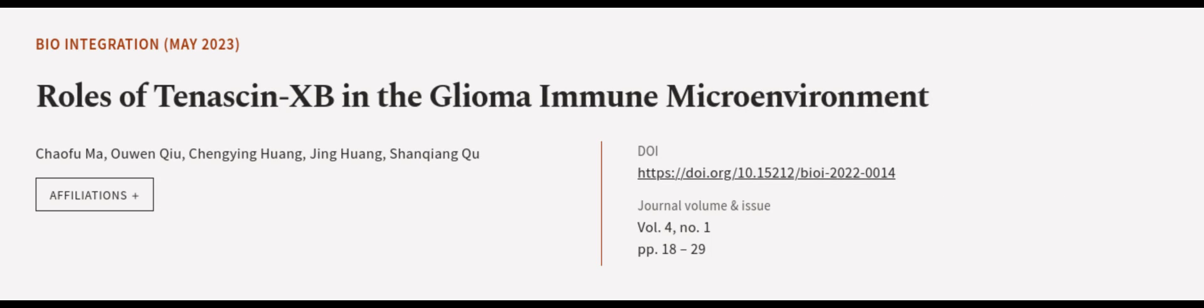These findings suggest that TNXB expression may be a useful prognostic marker for glioma patients and may play an immunomodulatory role in tumors. This article was authored by Kou Fumar, Awen Chiyu, Chen Ying Huang and others.